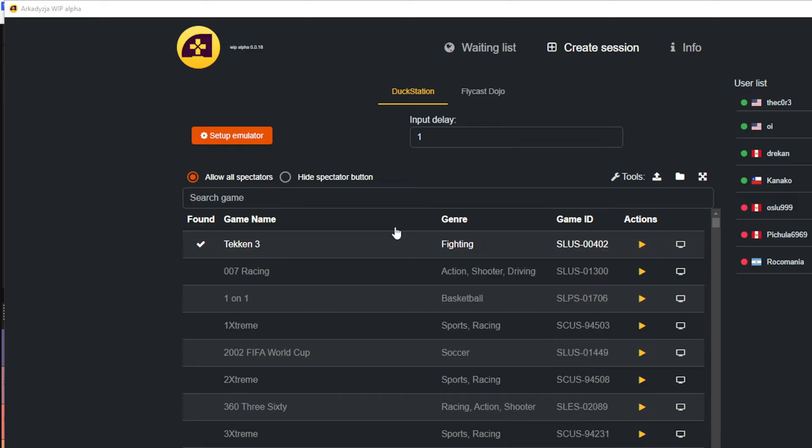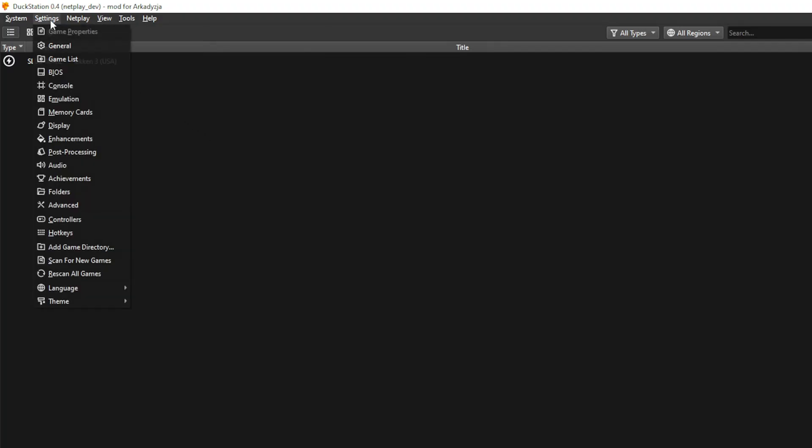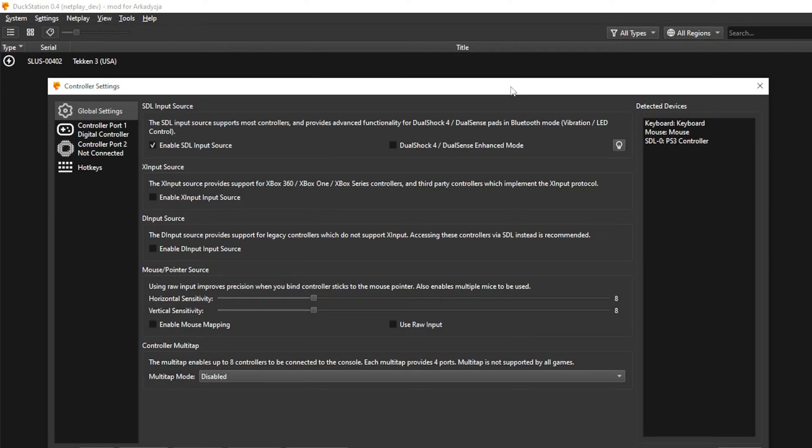Before you jump into a game, you definitely want to make sure your controls are in working order. Select Setup Emulator. This will open the DuckStation emulator. Go to Settings and click on Controller. You can confirm your controller has been detected in this section here. Once you have confirmed that it is present, then select Controller Port 1.